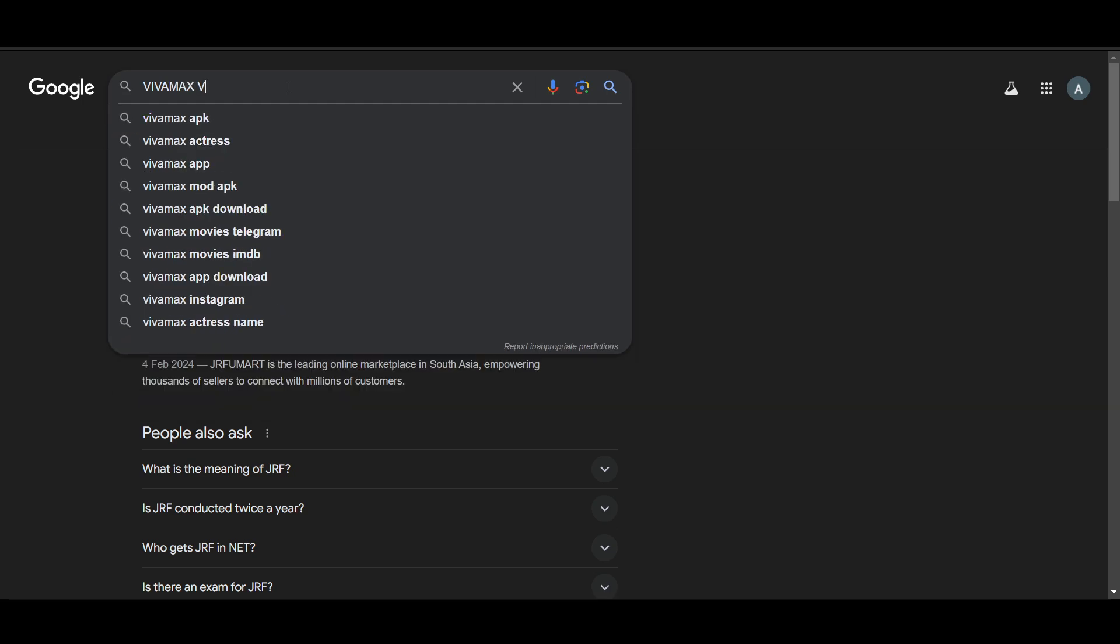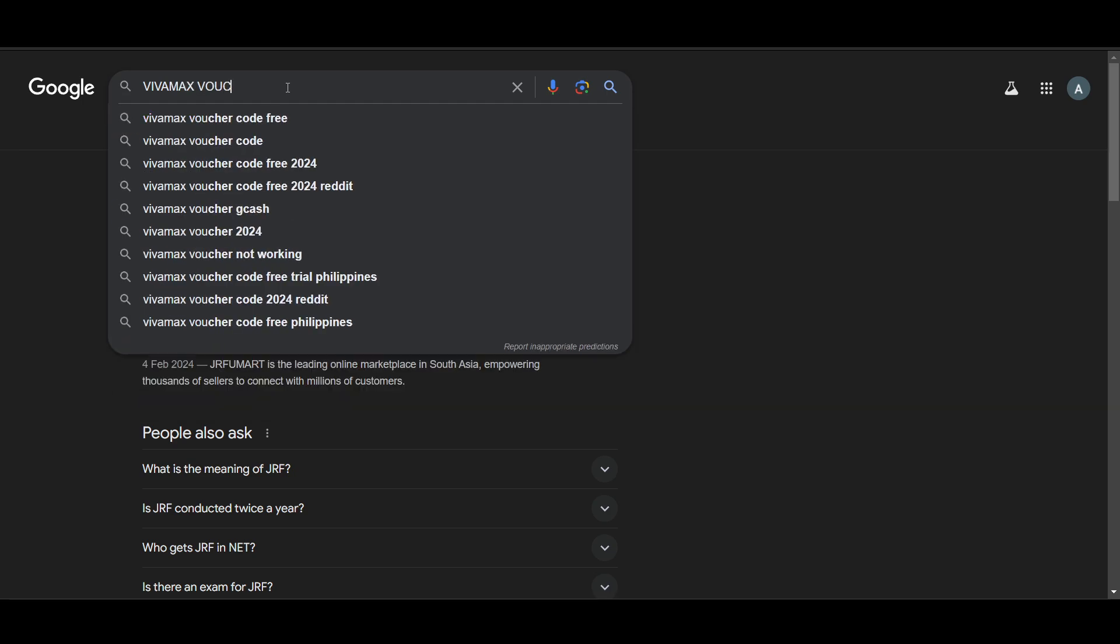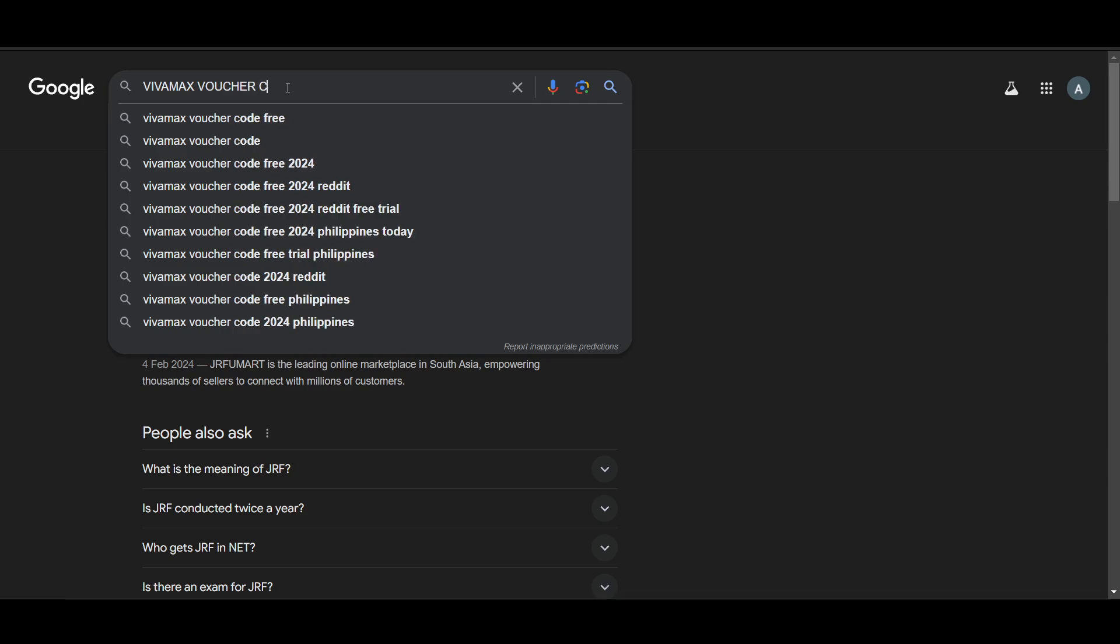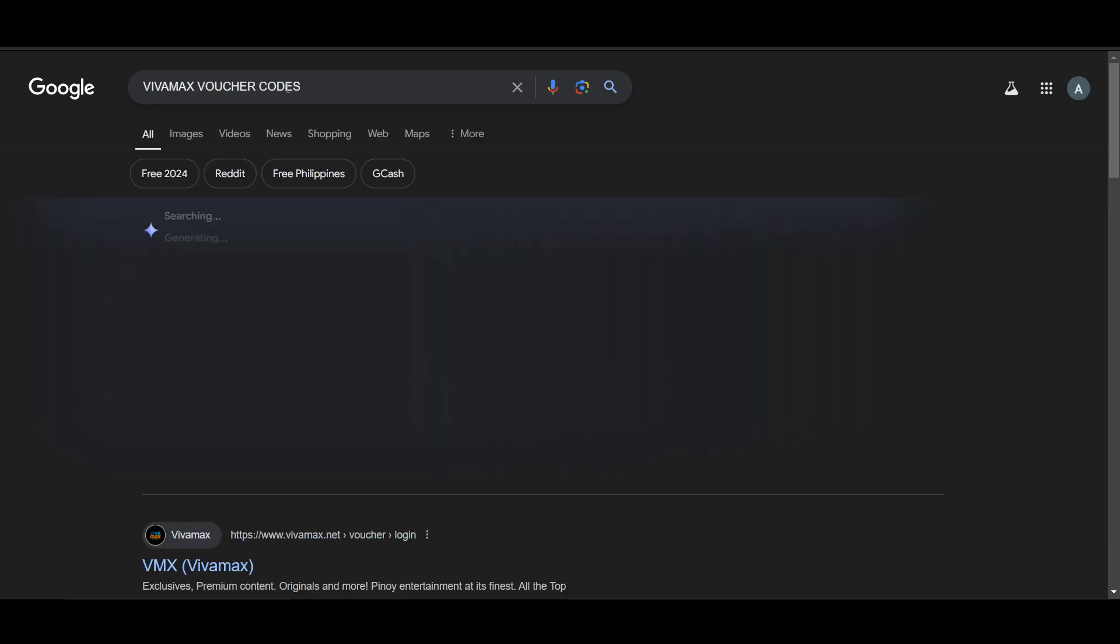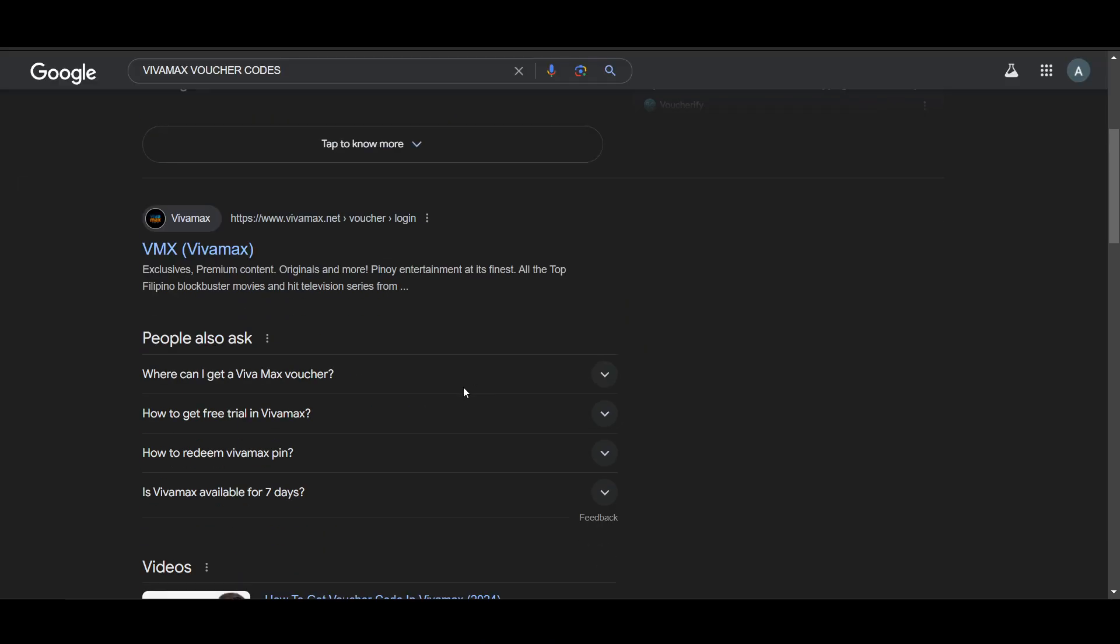It will show a lot of websites where you can go and buy voucher codes.